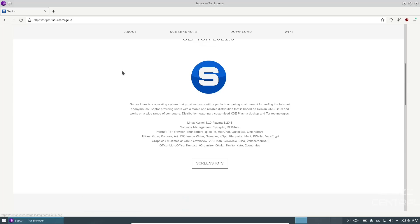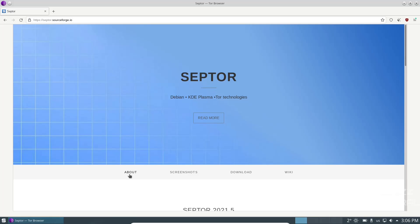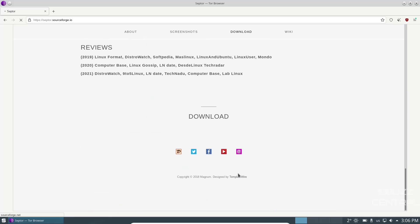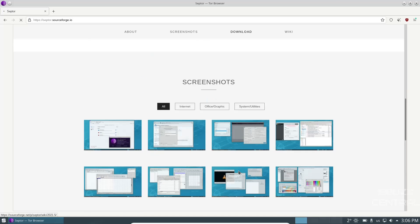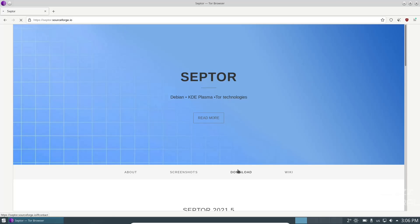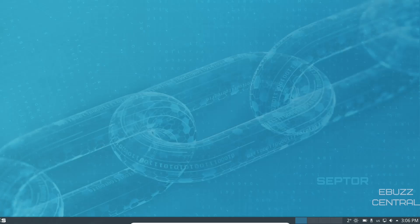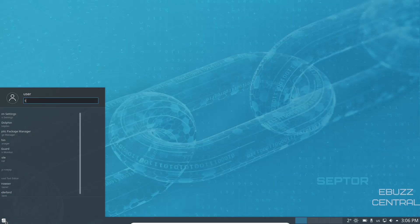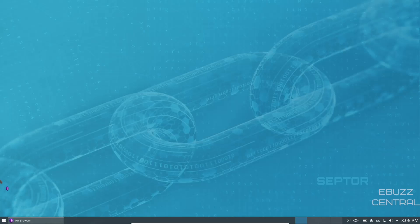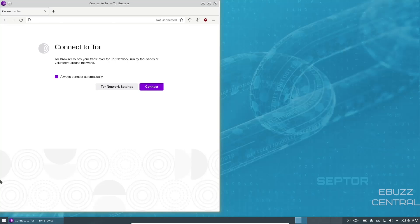It provides users with a stable, reliable distribution based on Debian with KDE Plasma desktop, Linux kernel 5.10, Plasma 5.20.5. Software management is Synaptic and Debi tool. Internet applications include Tor browser, Thunderbird, and base utilities. The site has screenshots, release notes, an About section, Downloads, and a Wiki. With it being based on stable Debian, you shouldn't have any issue using the Debian forums for support. They also have the Onion network listed.